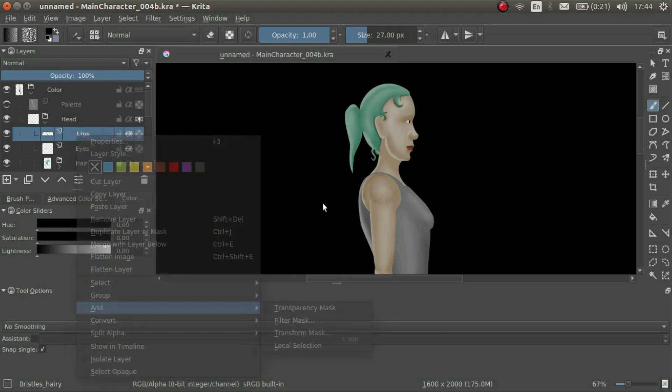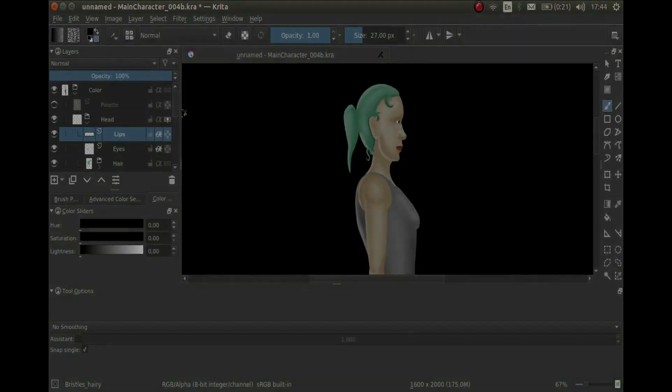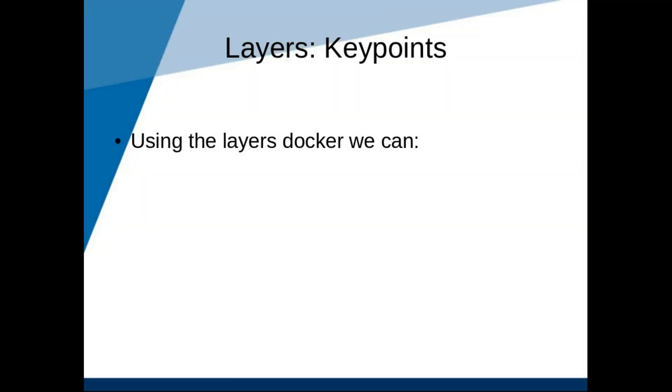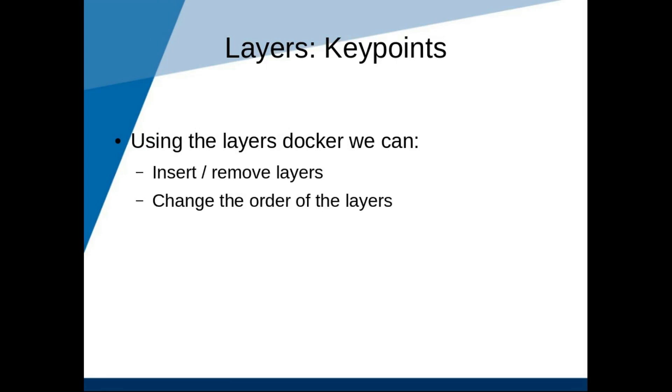But for now, let's summarize the key points that we have learned in this lesson. We can insert and remove layers. We can change the order of the layers. We can set the opacity of the layers. We can merge layers together.